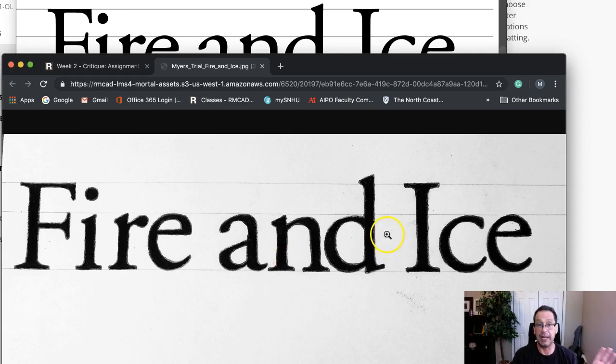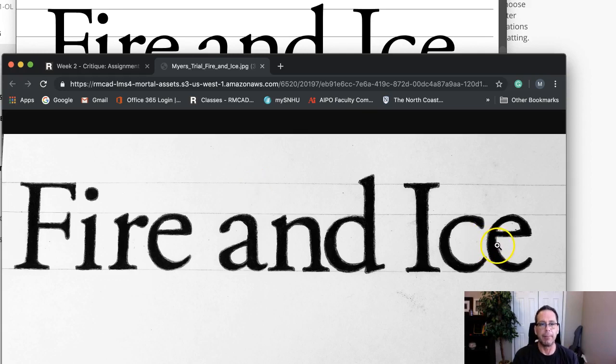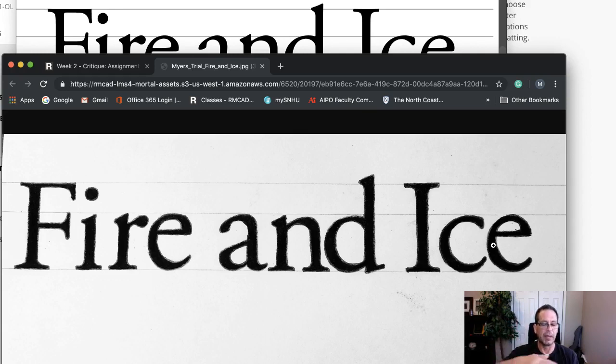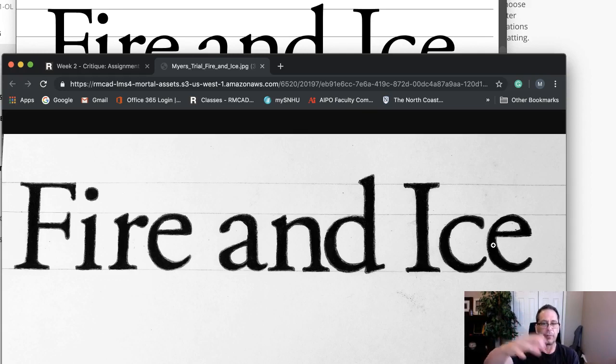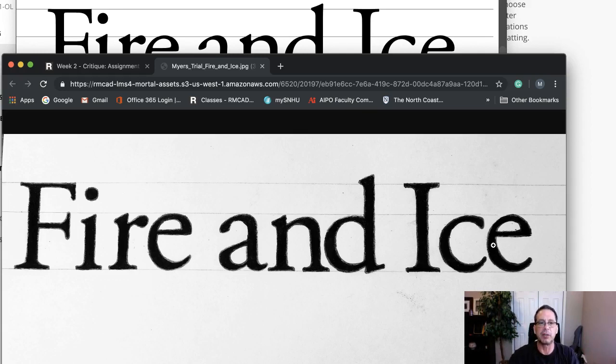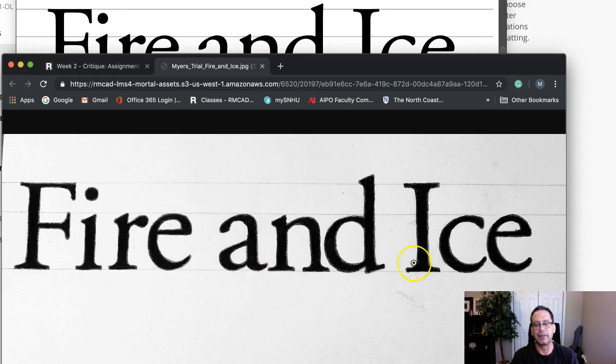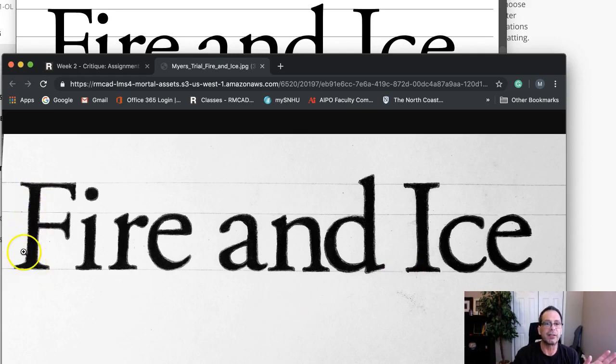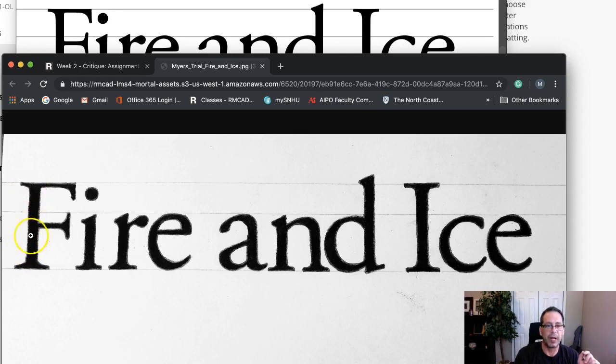If you have access to a scanner, you eliminate distortions based on the angle you're holding your phone when you shoot this. If you have access to a scanner, by all means please use it. If you don't, make sure your phone camera is really above. Place the piece on a desk and make sure it's perfectly level when you shoot it.